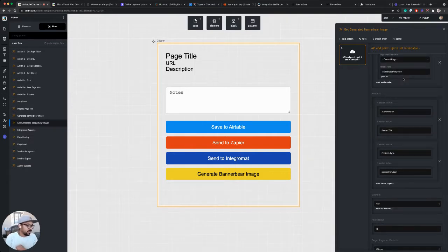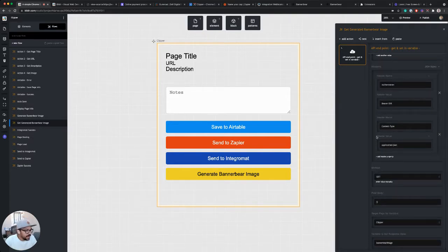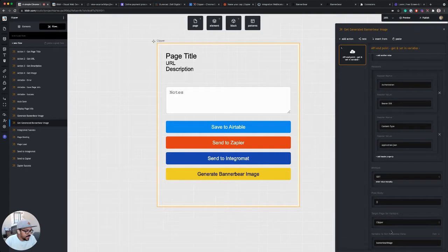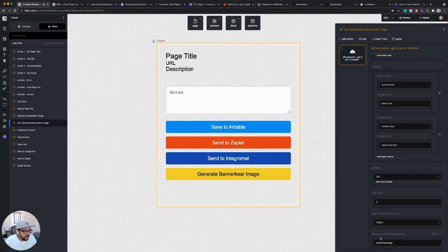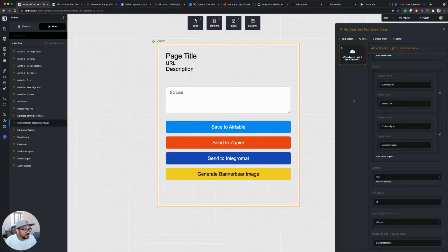Again, this is specific to the BannerBear API, but it's a unique ID that tells it which image I want to pull. And that's really it. I'm setting the response into a variable called BannerBear image that I can then use in the next step to populate the image. So let's do that now.